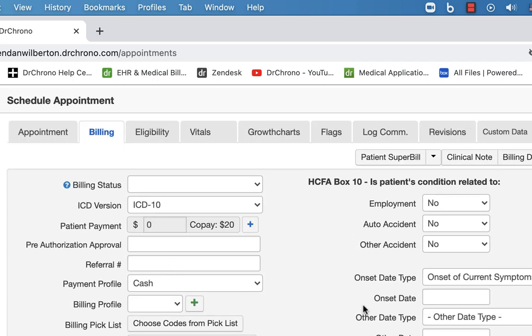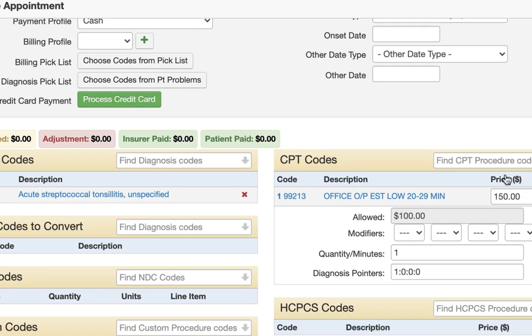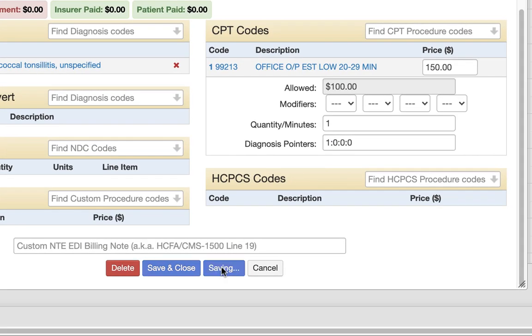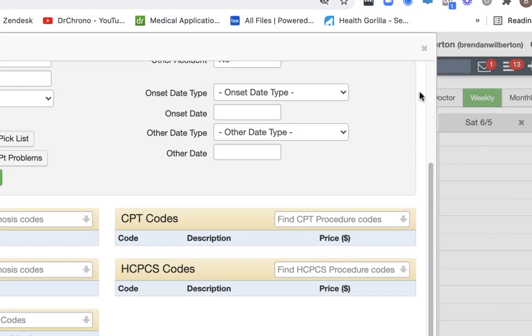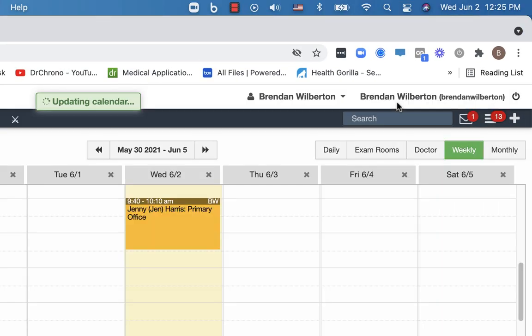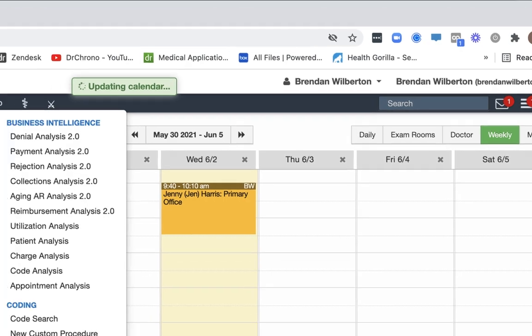And the codes will populate in the appointment window and you can see it'll have any fees associated with it based on what's in the fee schedule. We'll save and then we'll just close this window.